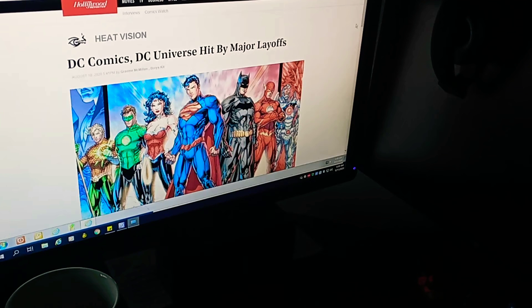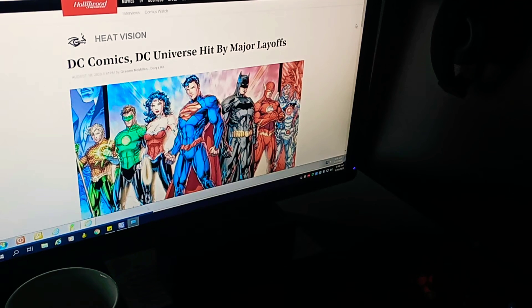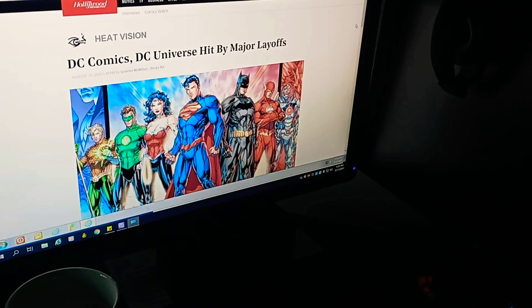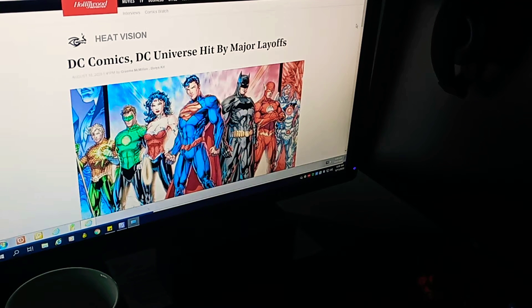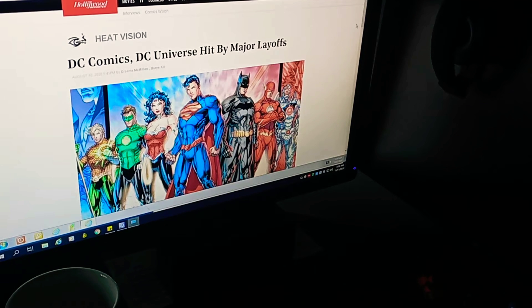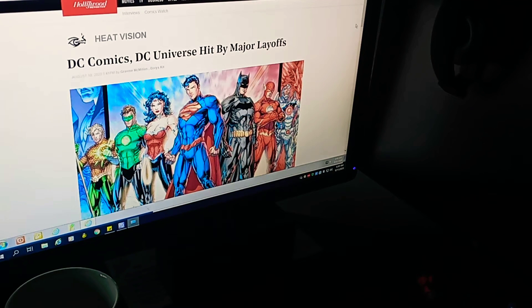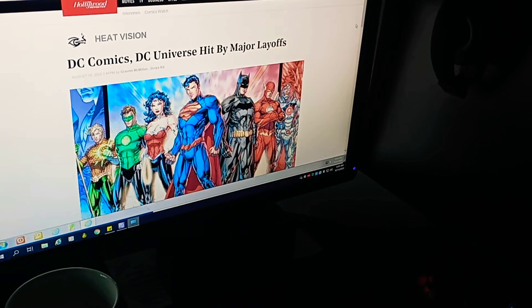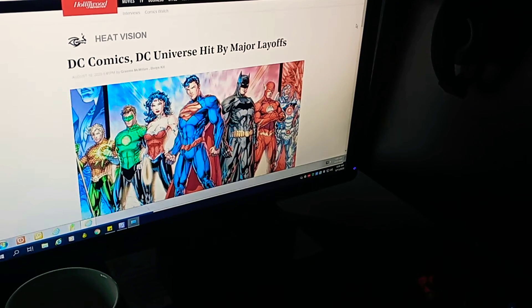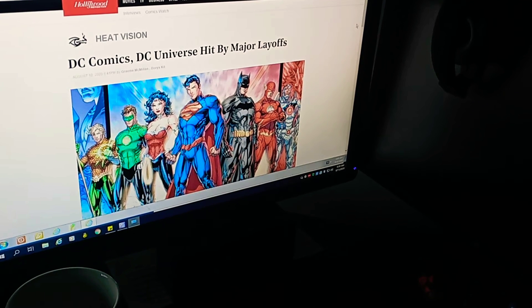Thank you for subscribing to my channel, liking, sharing and commenting. Please continue to do so and tap the notification bell so you can get more videos like this as I post them immediately. Well, more bad news comes in the way of DC Comics. This is from the Hollywood Reporter and Heat Vision. DC Comics and DC Universe hit by major layoffs and I read this article and they are quite major.